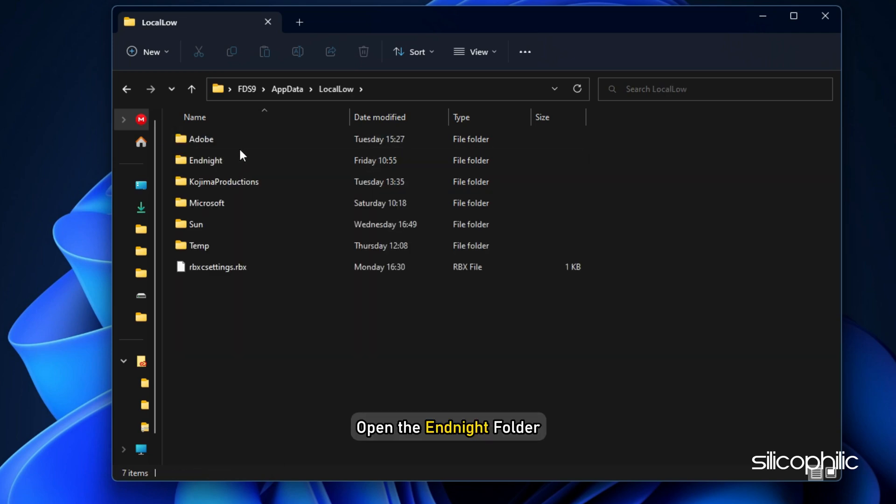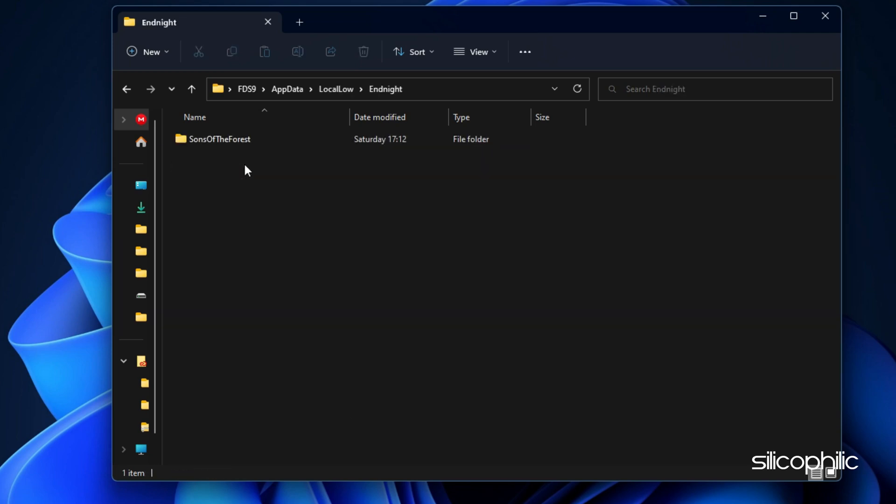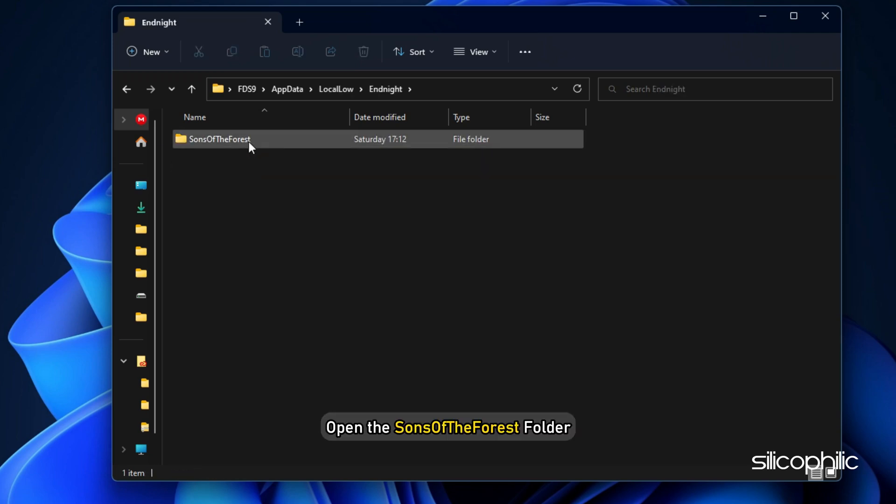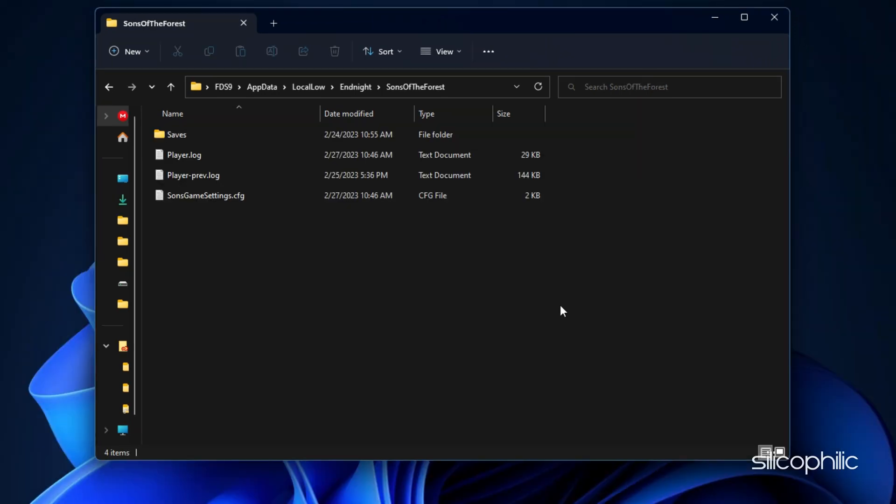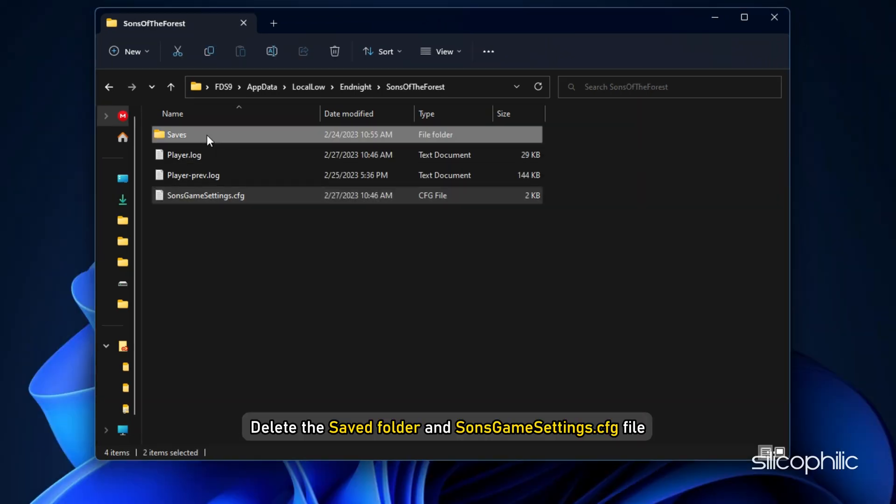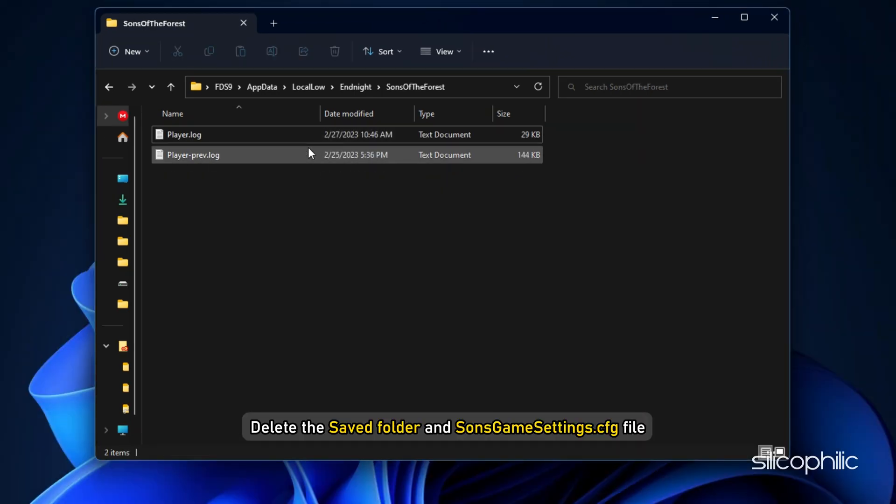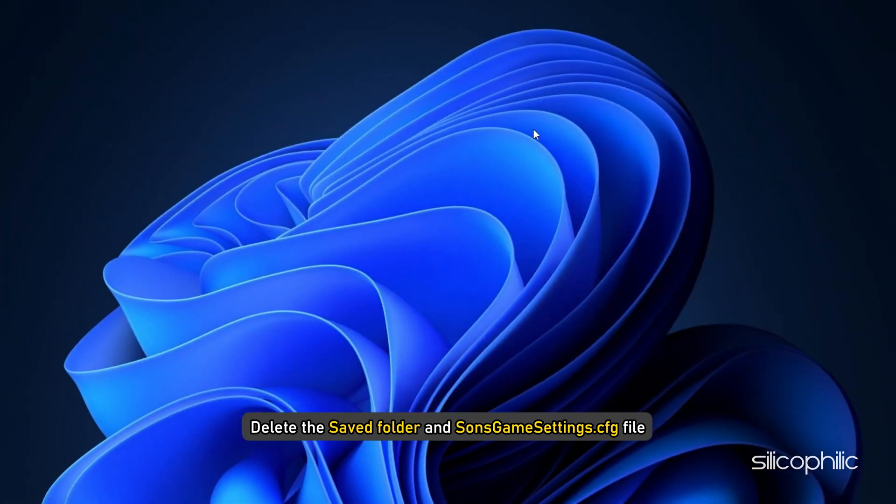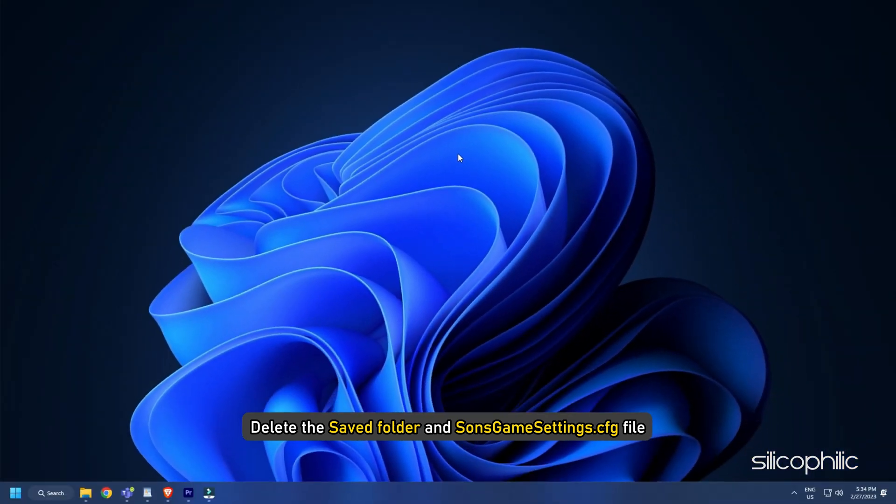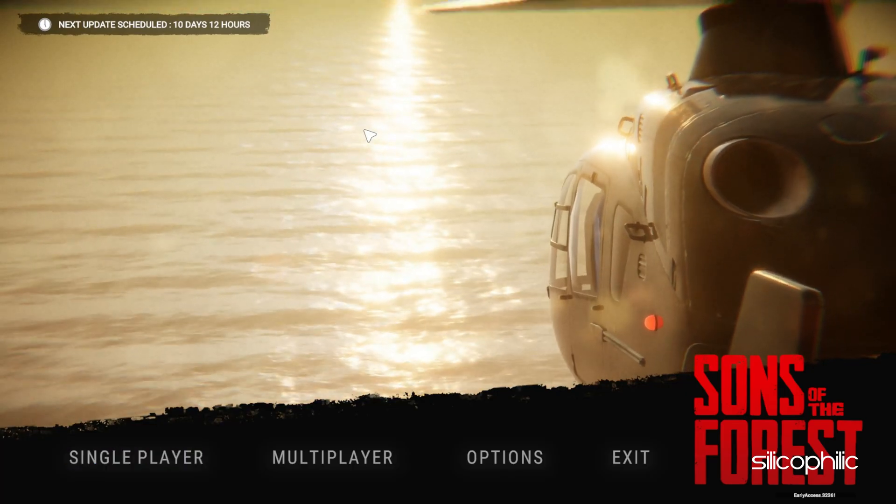Next open the Endnight folder and now open the Sons of the Forest folder. Delete the save folder. Next delete the SonsGameSettings.cfg file. Now start the game.